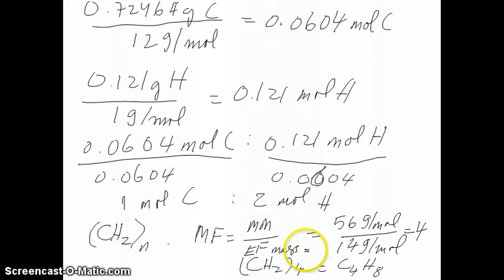I hope this example clarifies how you use combustion analysis to determine both empirical and molecular formulas. Work through the problems yourself to see if you get the same answers, and in class we'll work through more of the same type of problems, including more difficult ones.